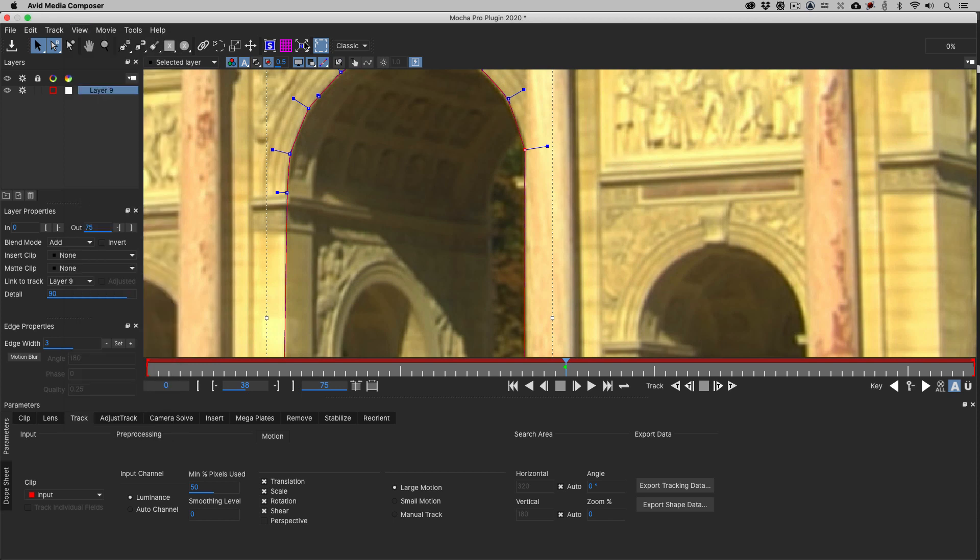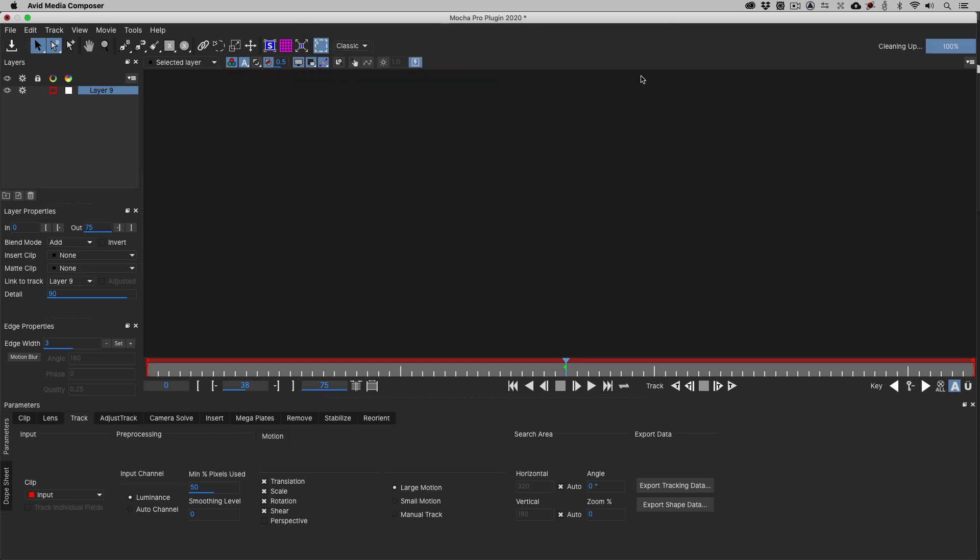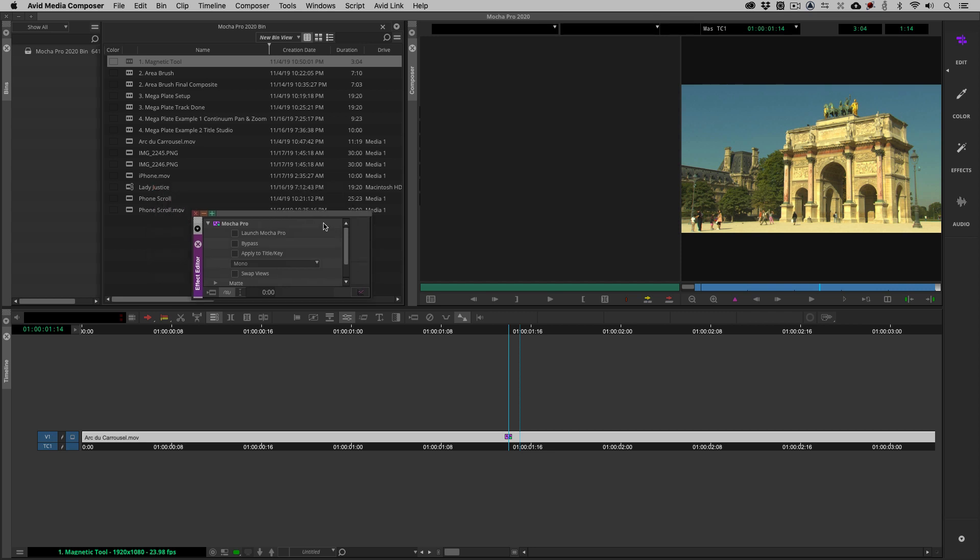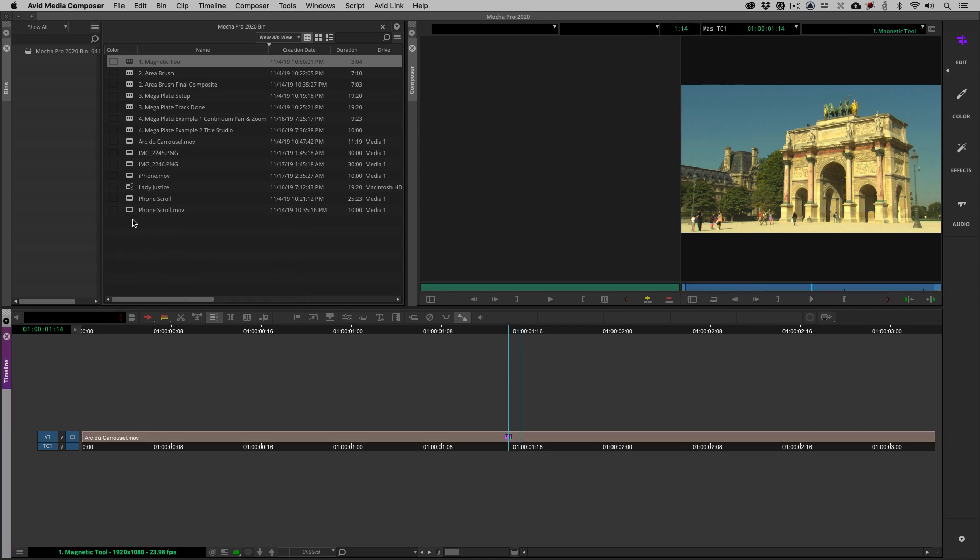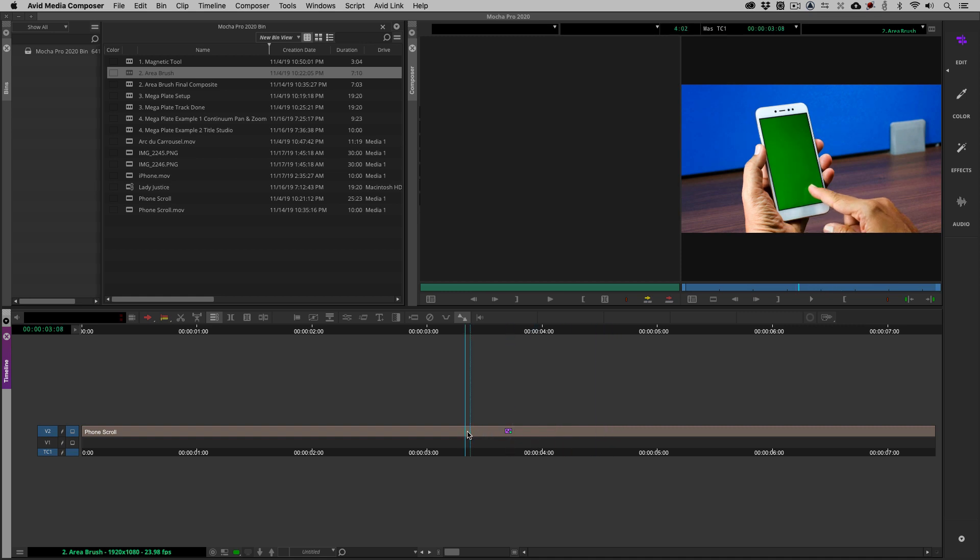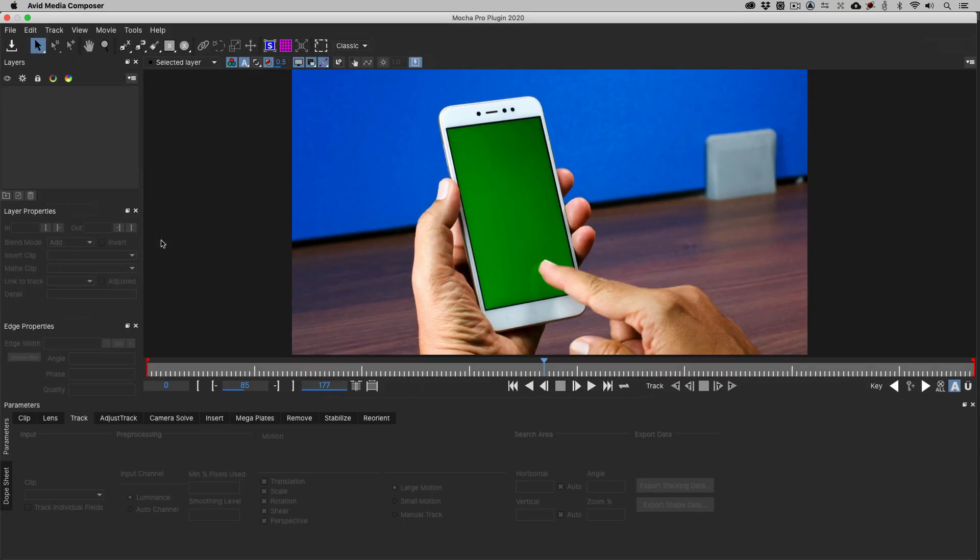So, let's now close Mocha Pro. I can save this, sure, why not? And let's now talk a little bit about the new tool that we have access to inside of Mocha Pro 2020, and that is the Area Brush. The OpenColor I.O. that I talked about is a brand new feature inside of Mocha Pro 2020. Again, more so for the standalone version, as opposed to working with it inside of Media Composer. But what the Area Brush is going to let us do, and let me just launch Mocha Pro, is it's going to let us draw shapes faster than we ever have before.